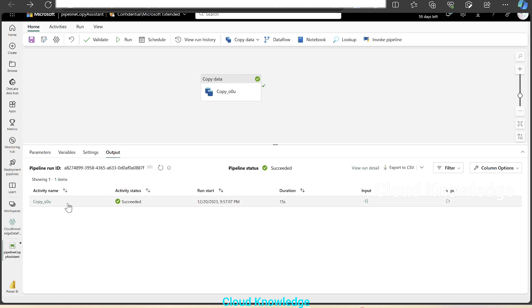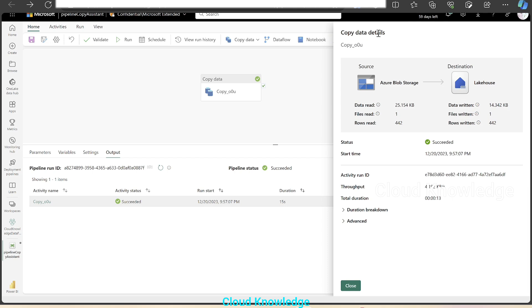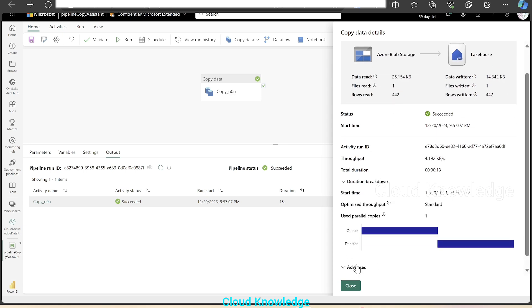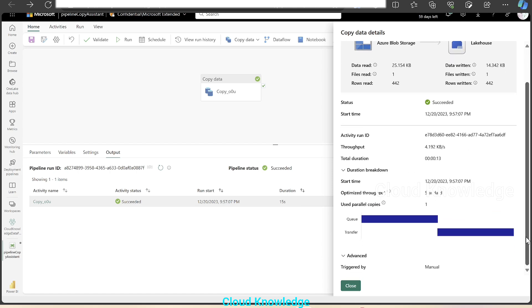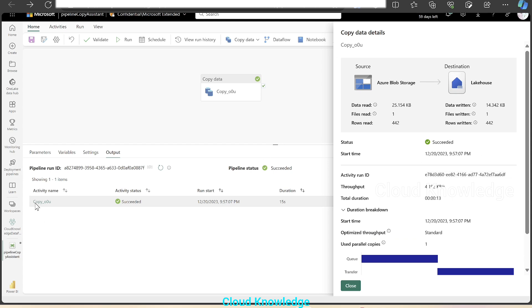Then we have the activity name — if we click on the activity, it will give us the copy data details. This copy activity is connecting to the source, which is Azure Blob Storage, and copying the data from blob storage to Lakehouse, which is Fabric Lakehouse data — read files, read rows, read and copied status, start time, etc. Other details given include duration, duration breakdown, advanced section, and how it is executed — whether it is a manual or triggered run. This section appears upon opening the activity name to monitor the pipeline details.